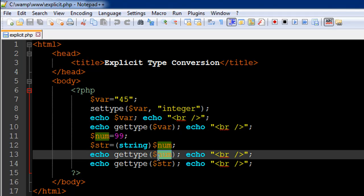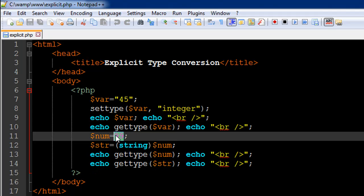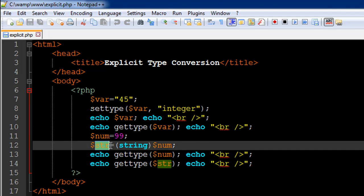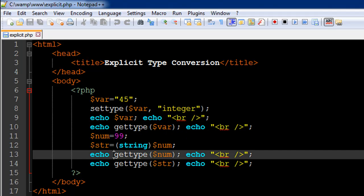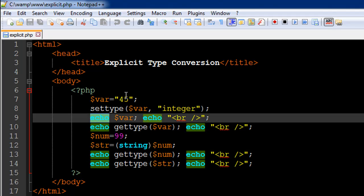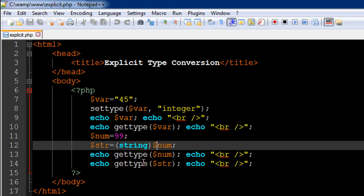If I use gettype() on the variable $num, I should still see 'integer' because I haven't changed the data type of the original variable num. I've only converted the value in num to a string and stored it in the variable str. So str is a string variable, but I haven't changed the data type of num implicitly or explicitly. The output for the echo on line 13 should be 'integer' and the output for line 14 should be 'string'.